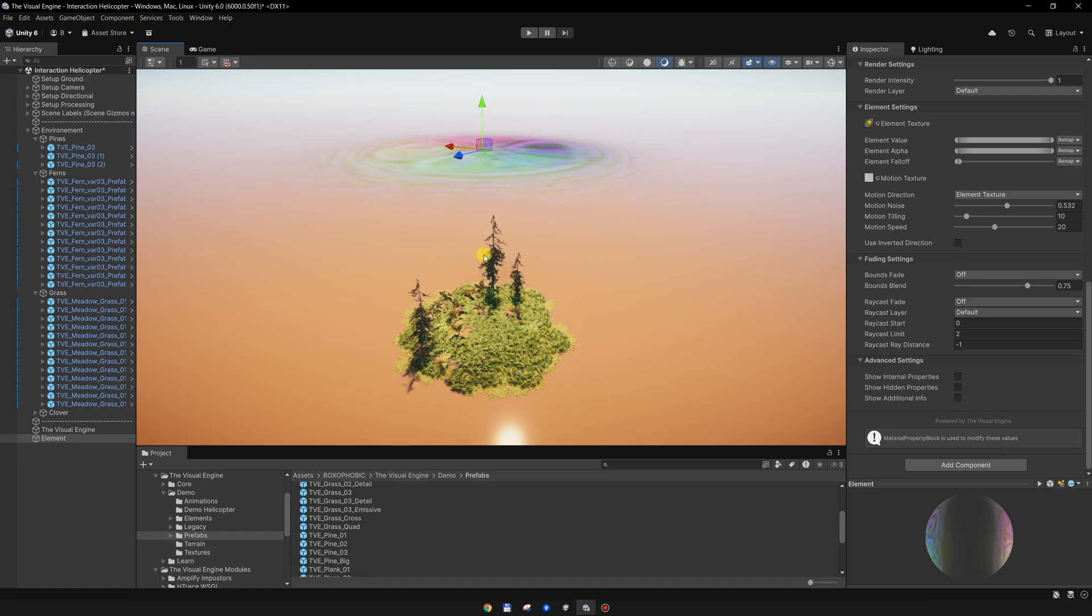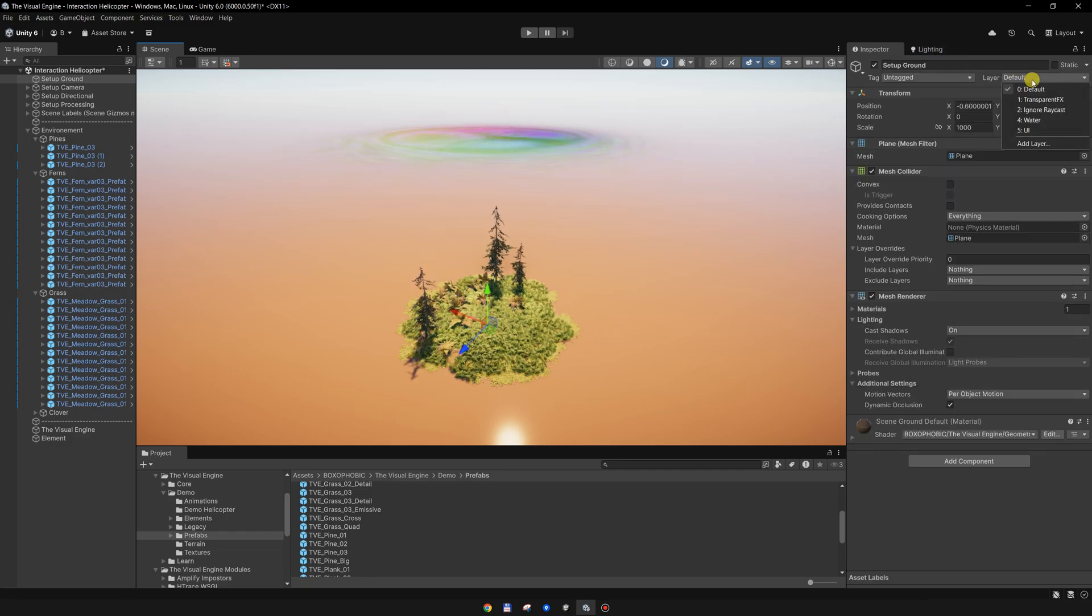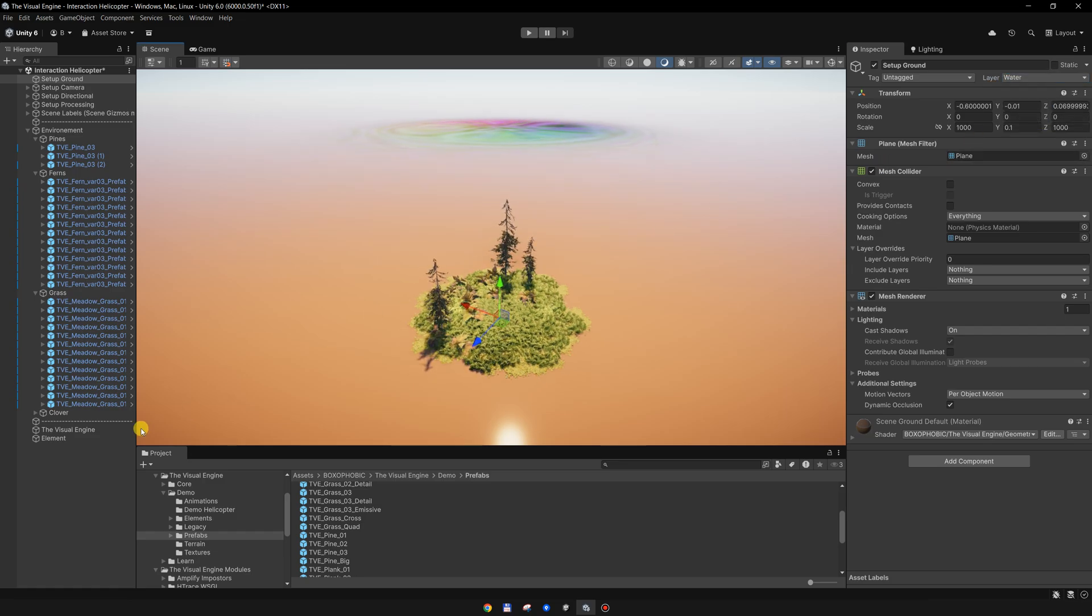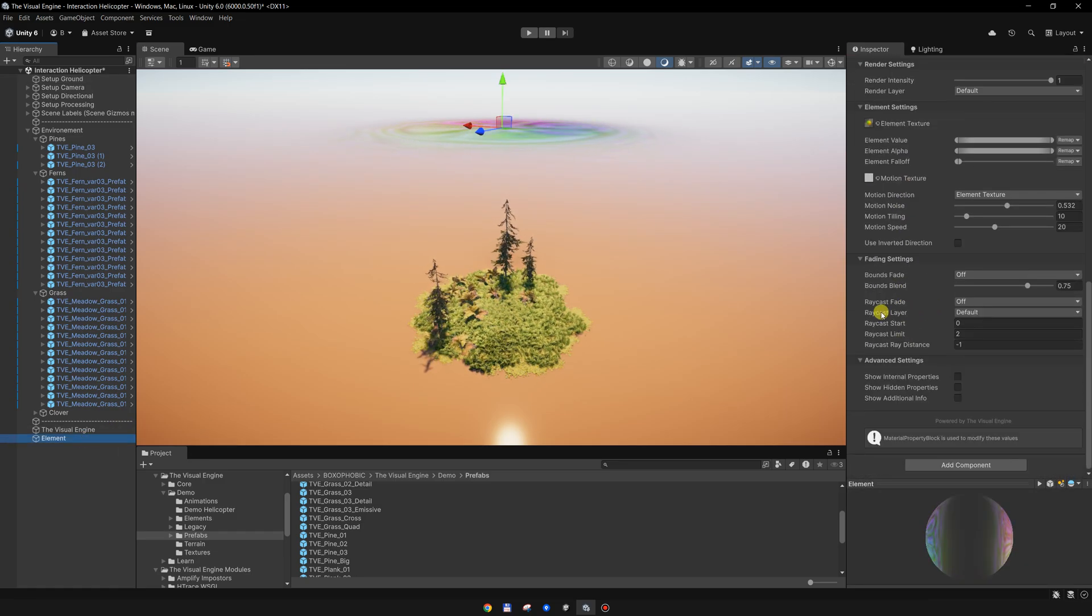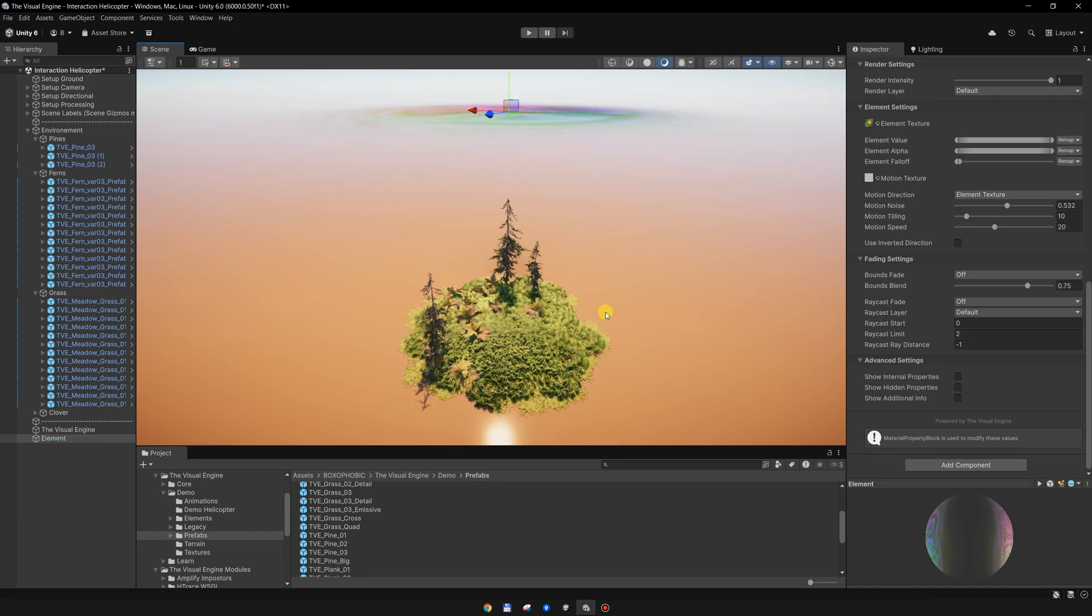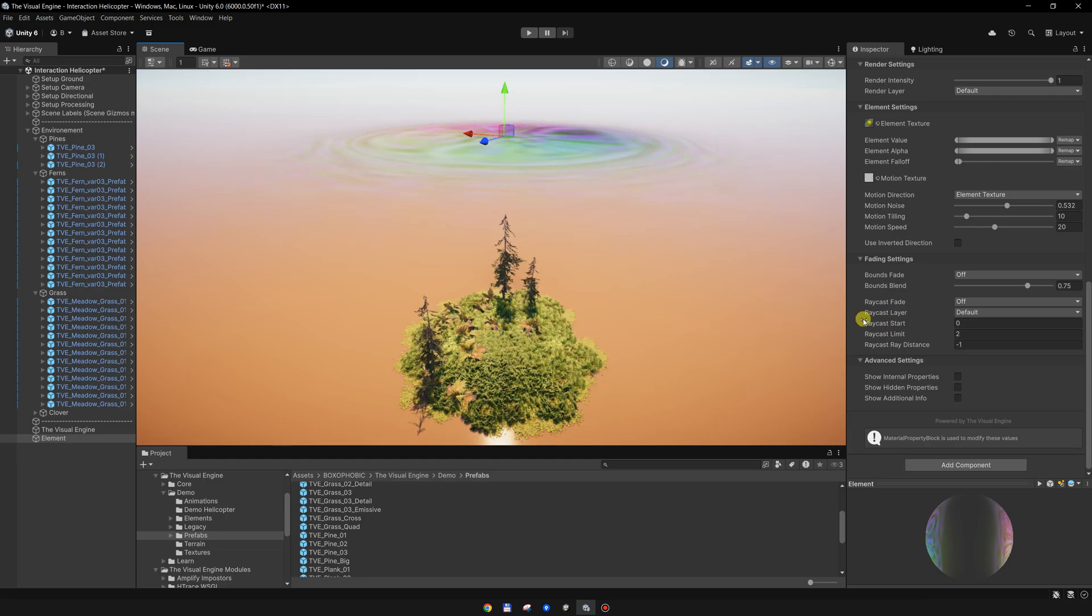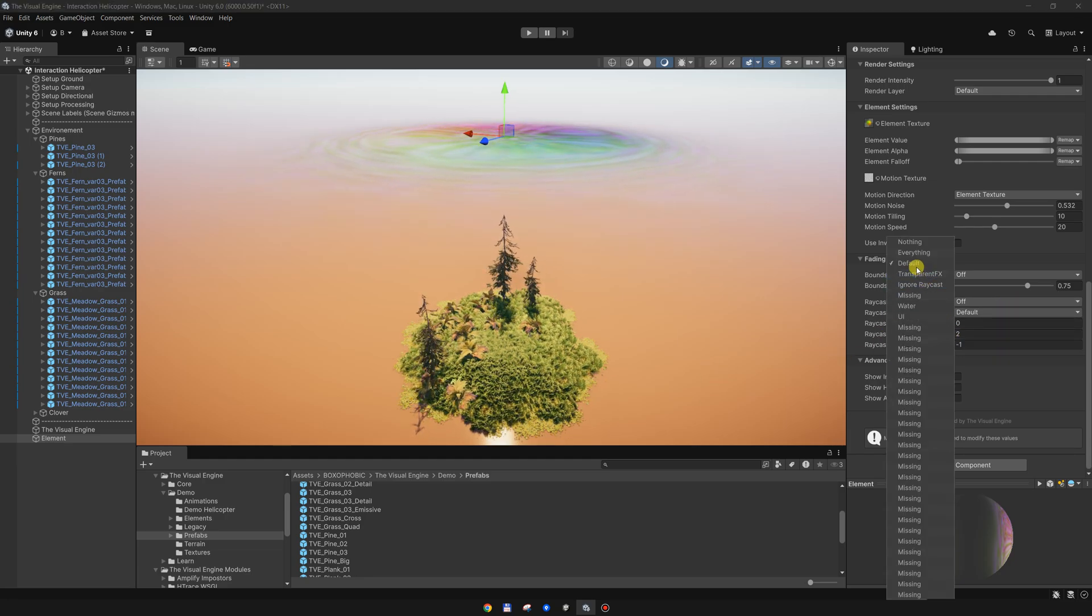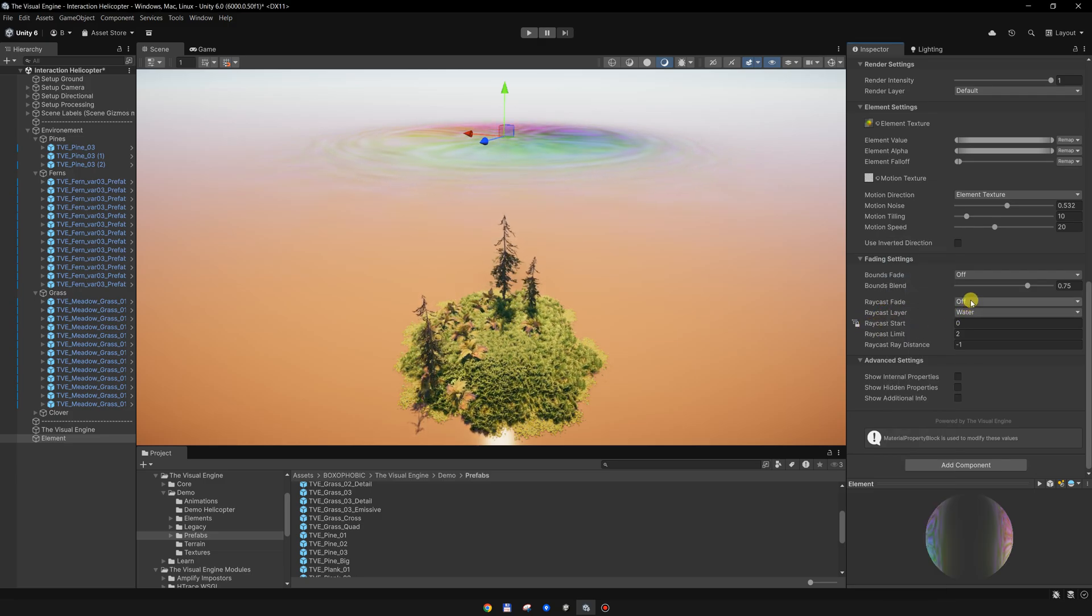I will move this one to the water layer, for instance. On the element, I will choose to only raycast from the element to the water layer. I will choose the water and disable the default layer.